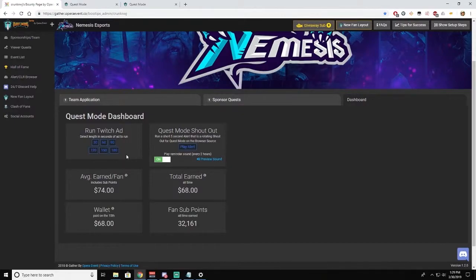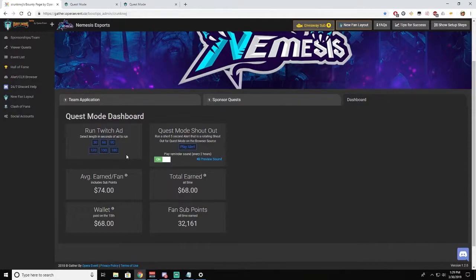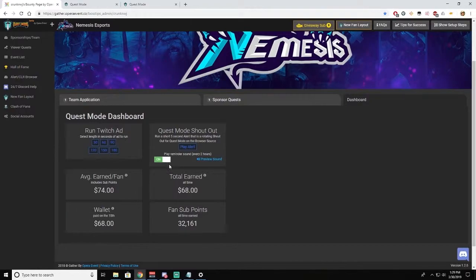In the future, one of our partners may ask for an ad to be run to earn points or money, so this is just how you access that. And the Quest Mode shout out is an alert that just reminds your viewers that they can sign up for the Quest Mode for free.